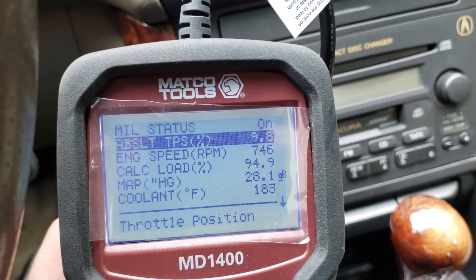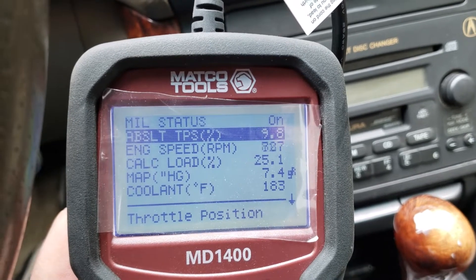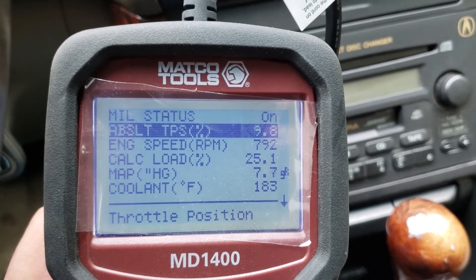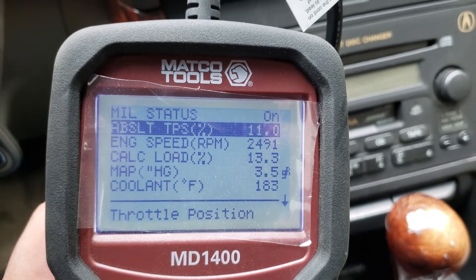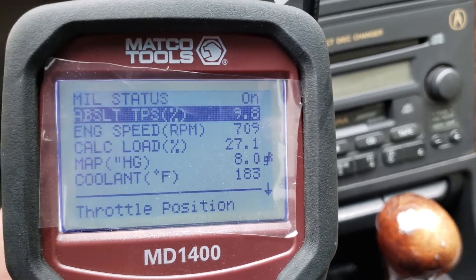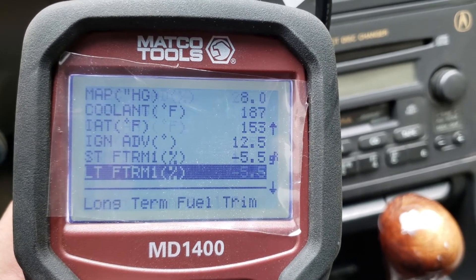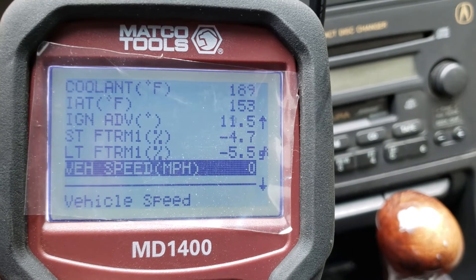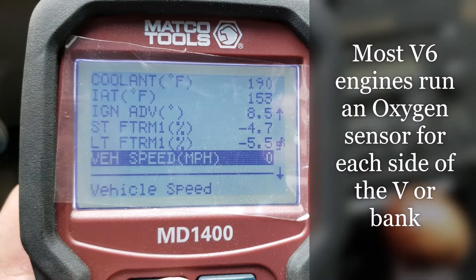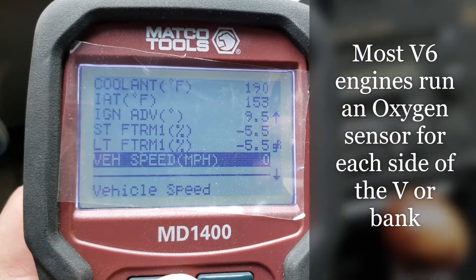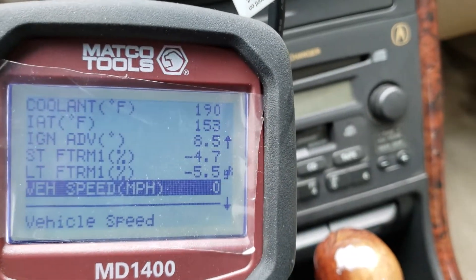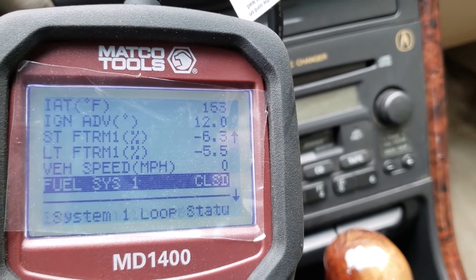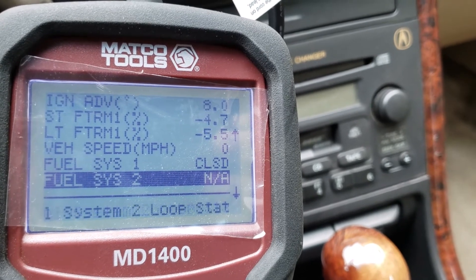Next up is throttle position sensor percentage at 9%. If I blip or hold the throttle, every vehicle is different as to how fast it updates these signals. You can see things change as you change it. Fuel trims are both trying to cut fuel, and the weird part about this car is that even though it's a V6 it only has one bank essentially — really strange. When they're trying to pull fuel trim like that, it means it's getting too much fuel. It is running in closed loop, so it's looking at the sensors.